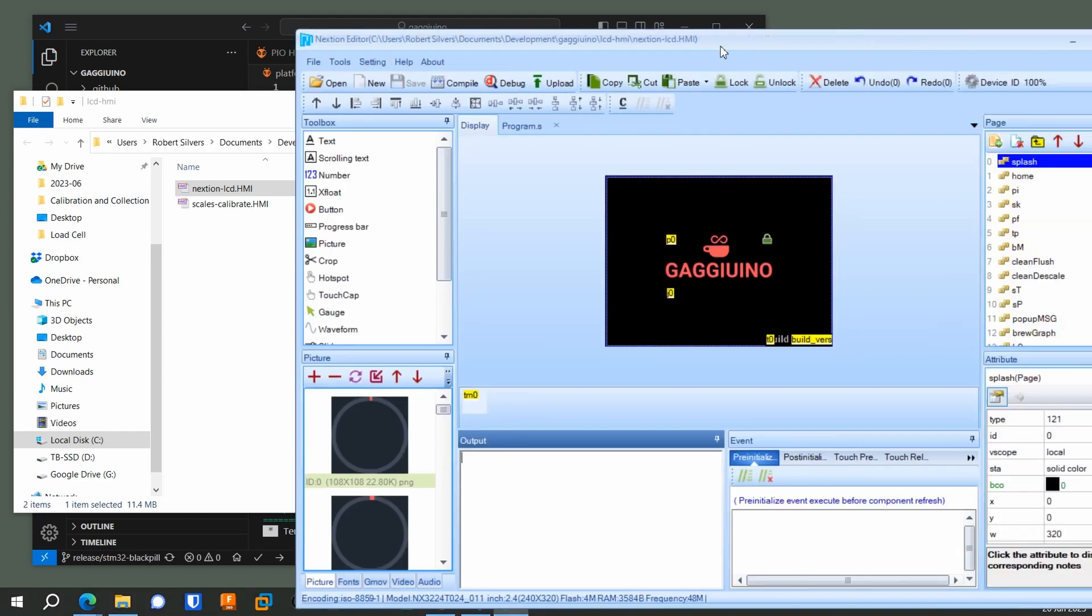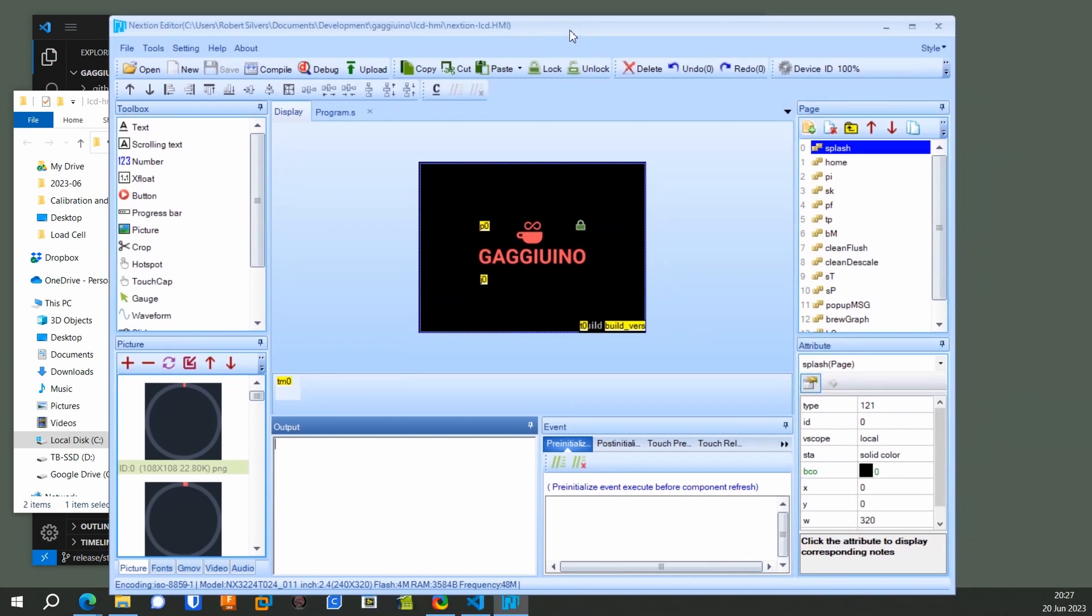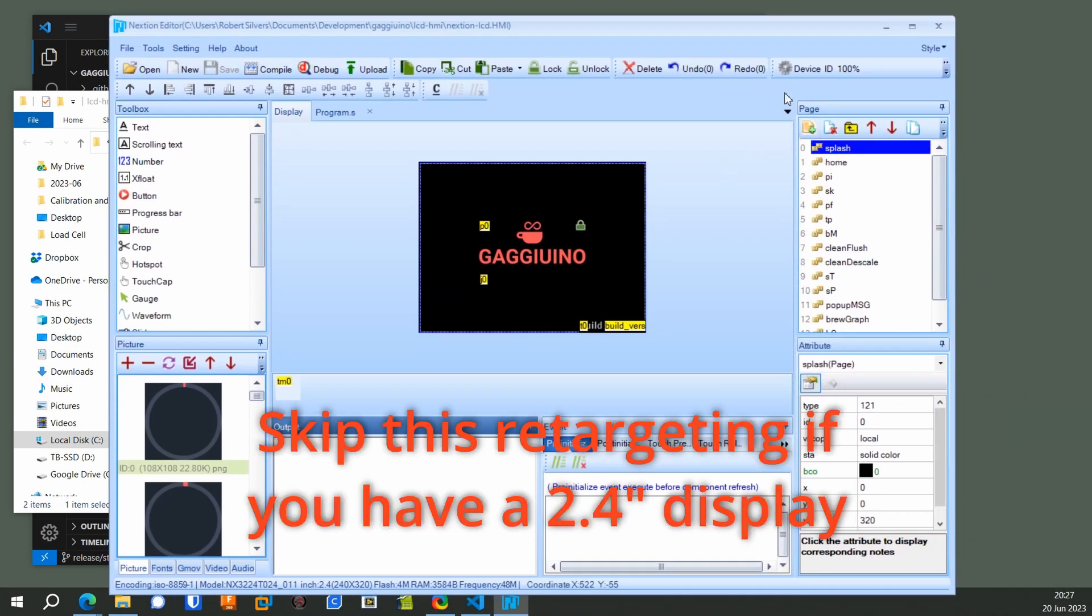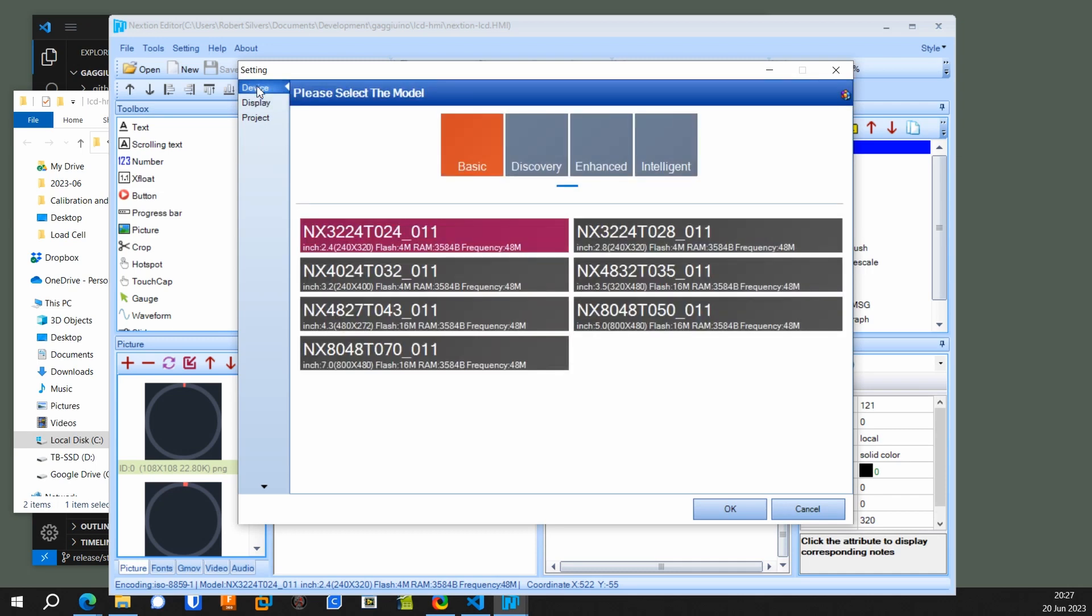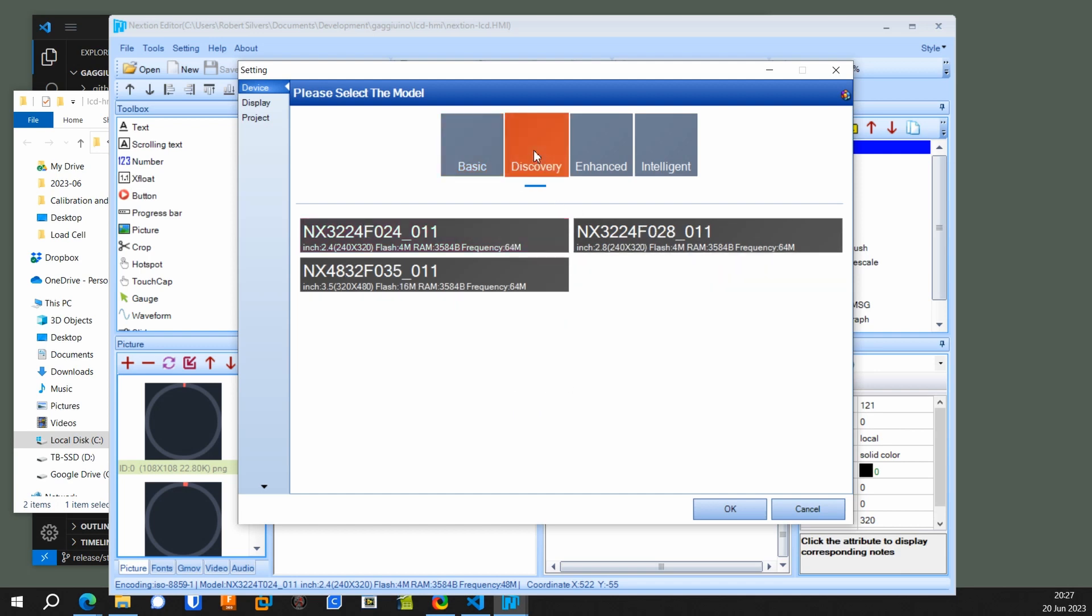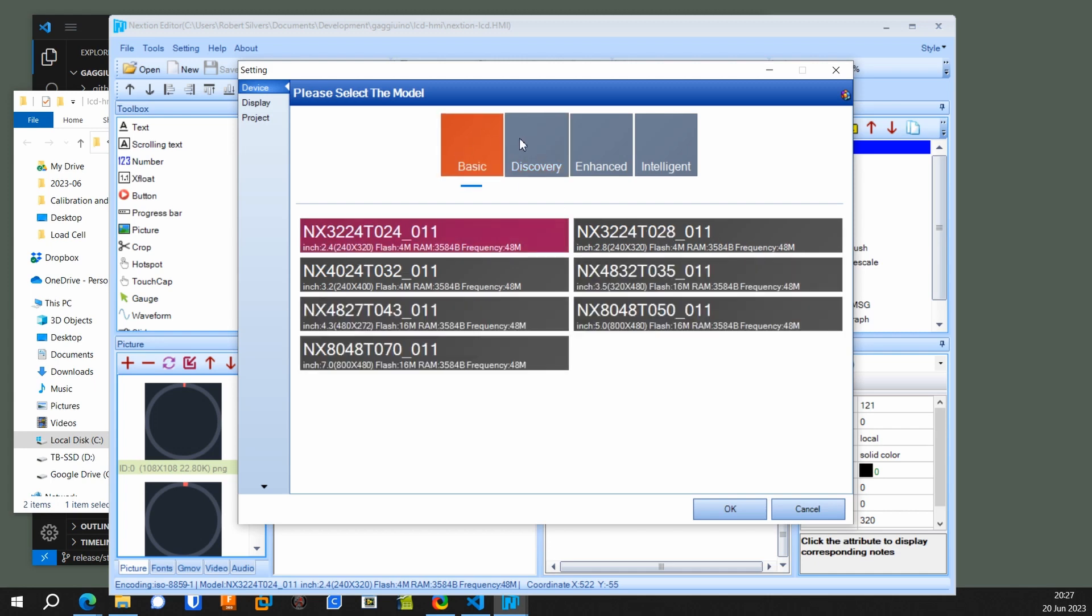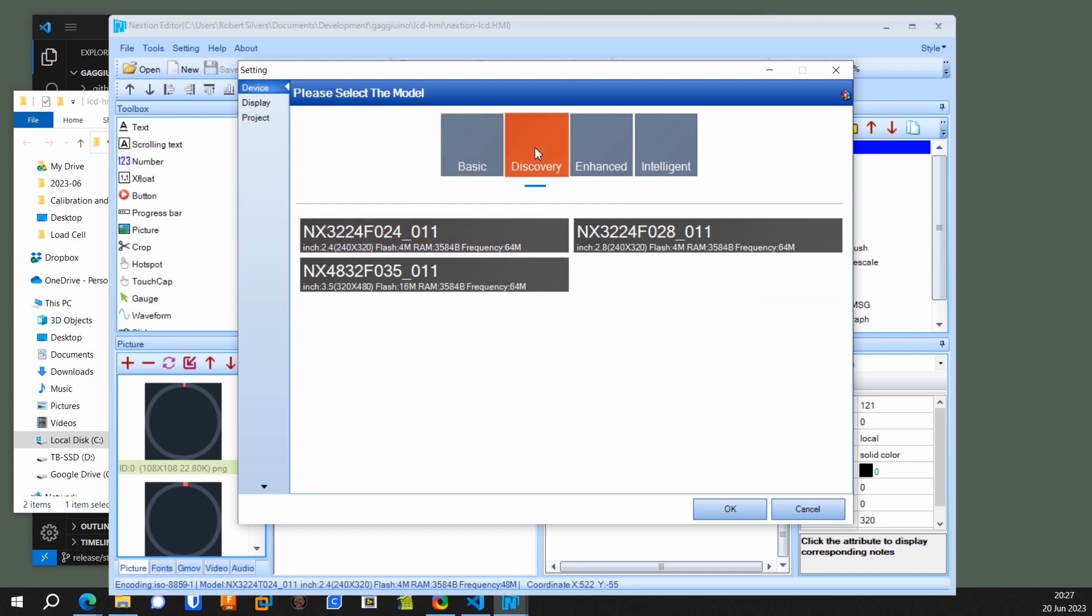When it's loaded, you have to hit the device button in the upper right, and since I use the display upside down, you have to do the 270-degree orientation. And now you may have the basic device or the discovery device. Some people have one. Some people have the other. They're about the same. So if one doesn't work, use the other one, but select the 28, which means 2.8, and you just select it and hit OK.